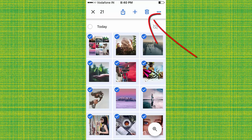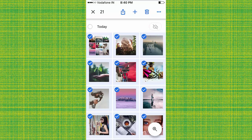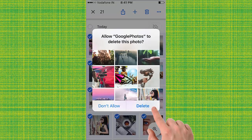Once you selected all photos, then you can see the delete option on the top right corner. Tap on it. Now tap on delete.